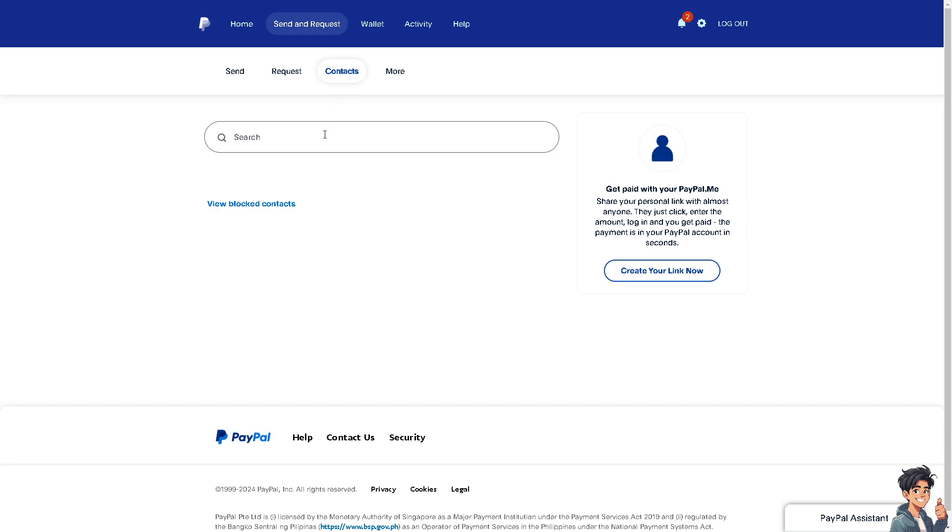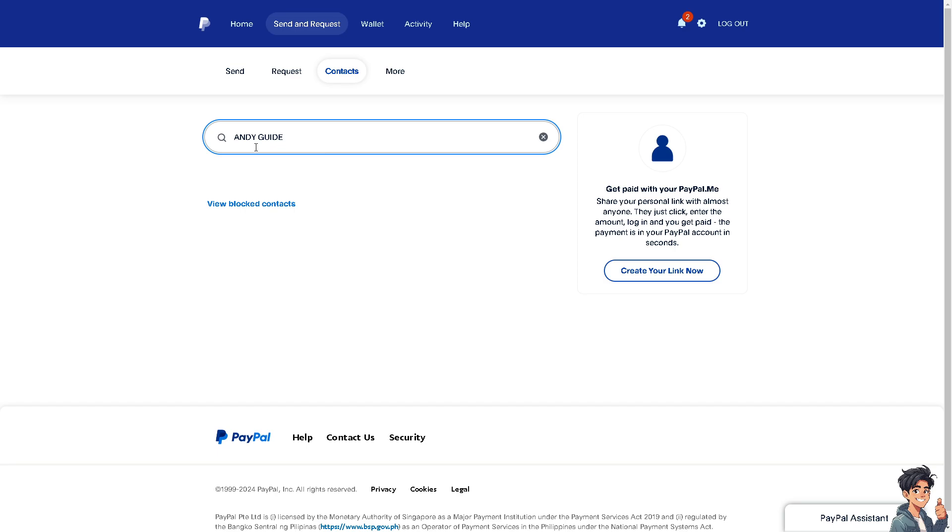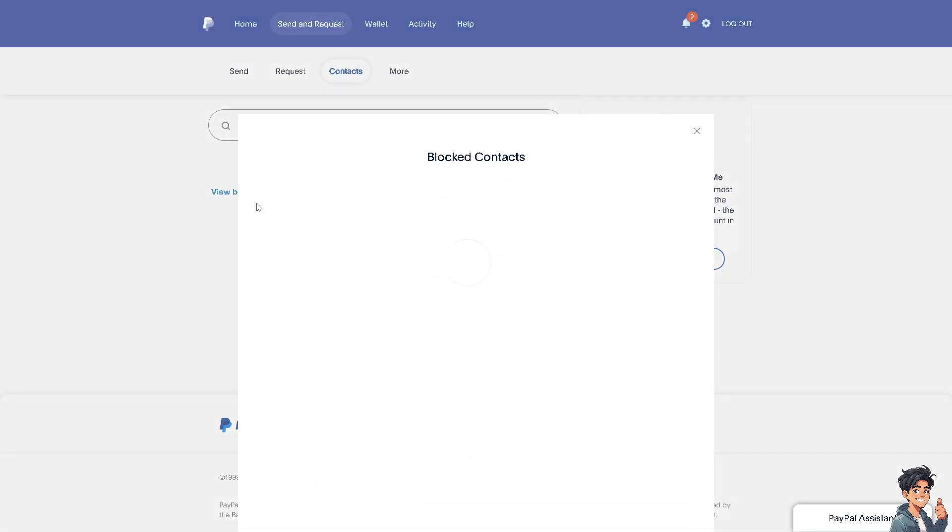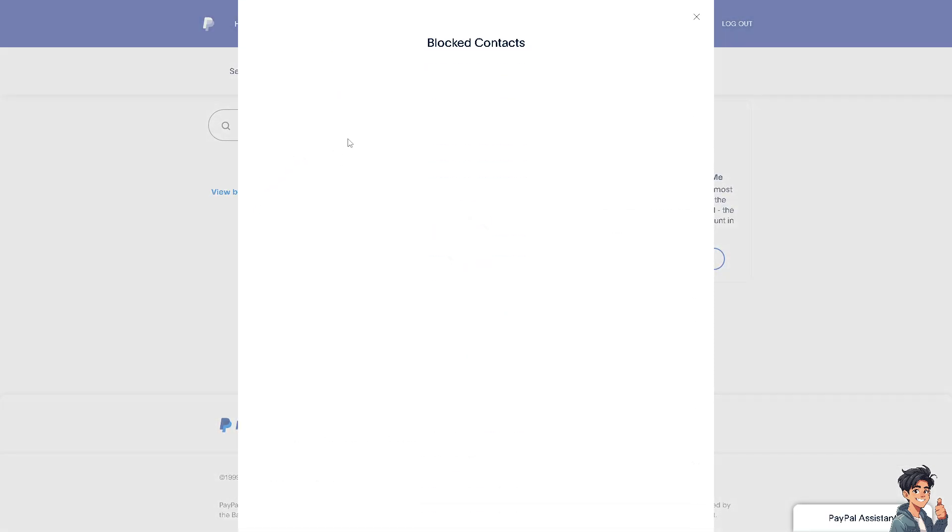You can simply search the name of the user that you wanted to block. For example, I'm going to be searching for a name, and if the person appears here, all I have to do is click on block and you would be able to see that person on the blocked contacts. All right, but again I don't have that option right now, so basically the list of the blocked contacts is empty.